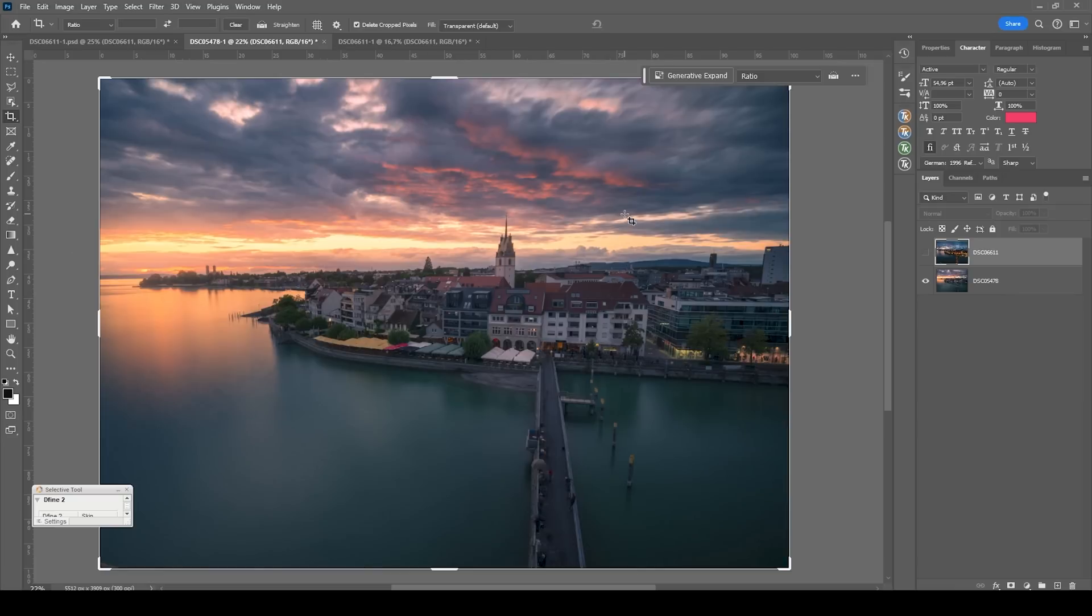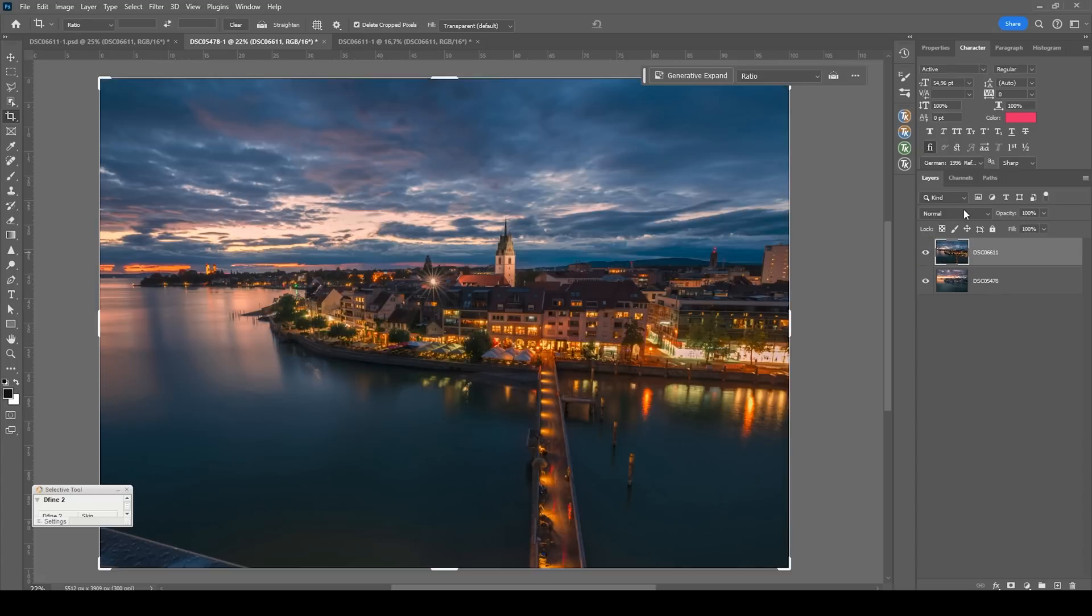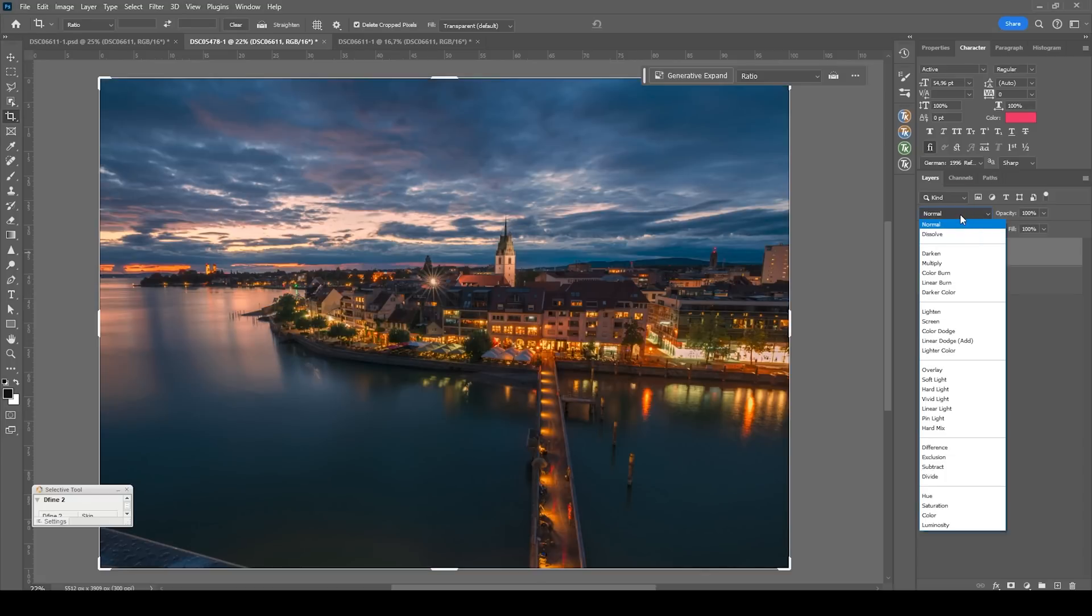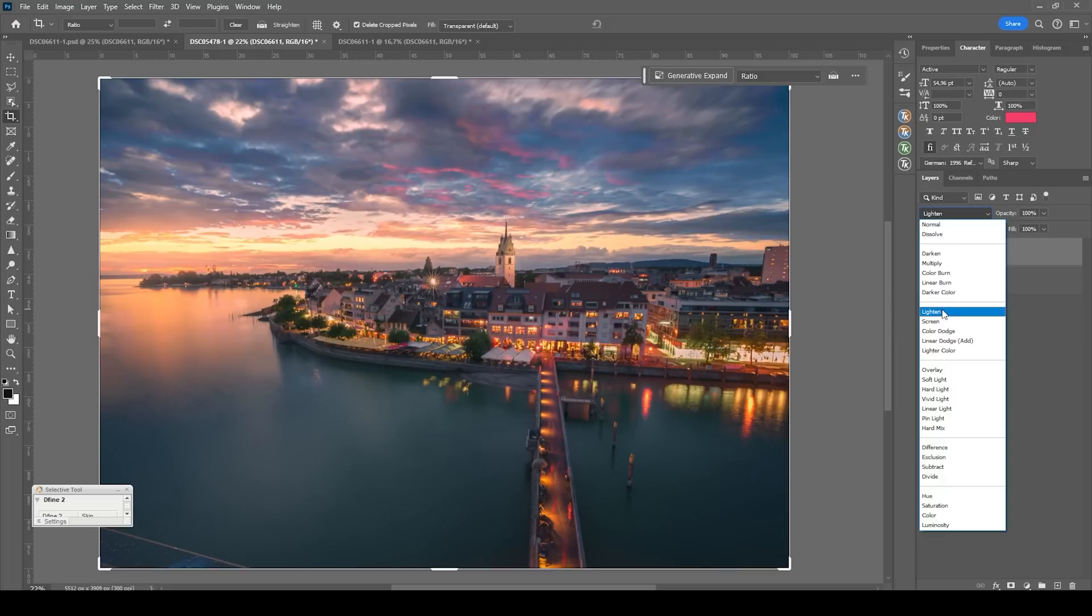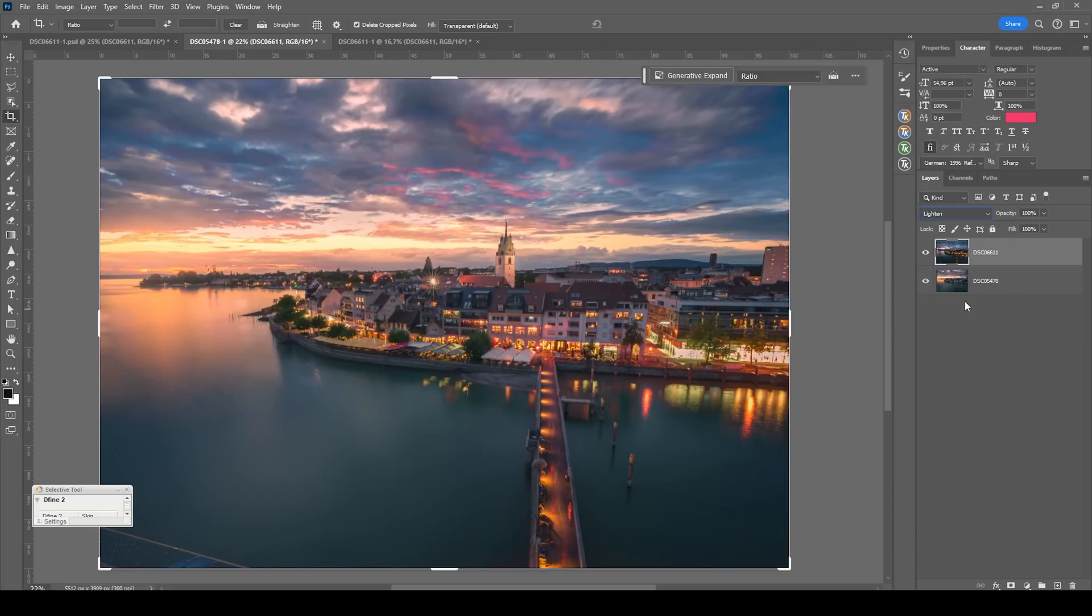So with this being our base image, how do we get the lights of the nighttime shots on top of it? That is pretty easy. Simply activate that nighttime scene and we want to change the blending mode from normal to lighten. This works pretty good as you can see.